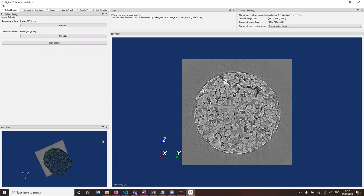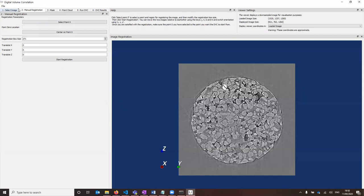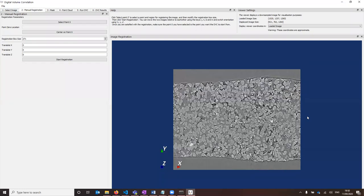The first step of the DVC analysis is the manual registration. The interface is organised in the order in which you need to complete the steps. Step two is the manual registration after you've loaded the image. This manual registration is all about aligning the reference and correlate images. It's likely that your sample will have become misaligned between taking these two images, so you need to give the DVC analysis a starting point for the rigid translation between them. To select your point zero, click on select point zero here.